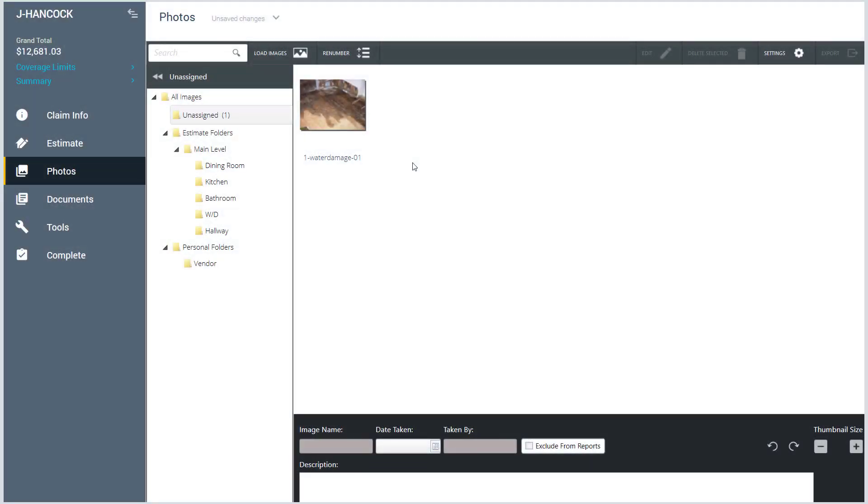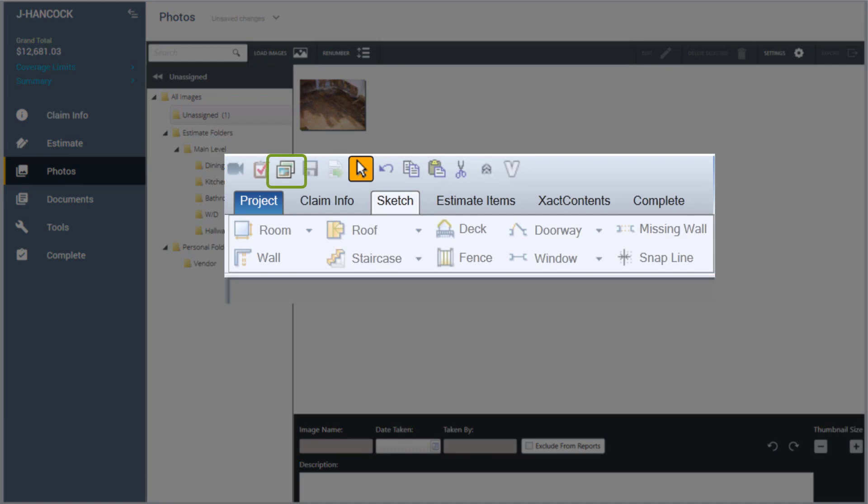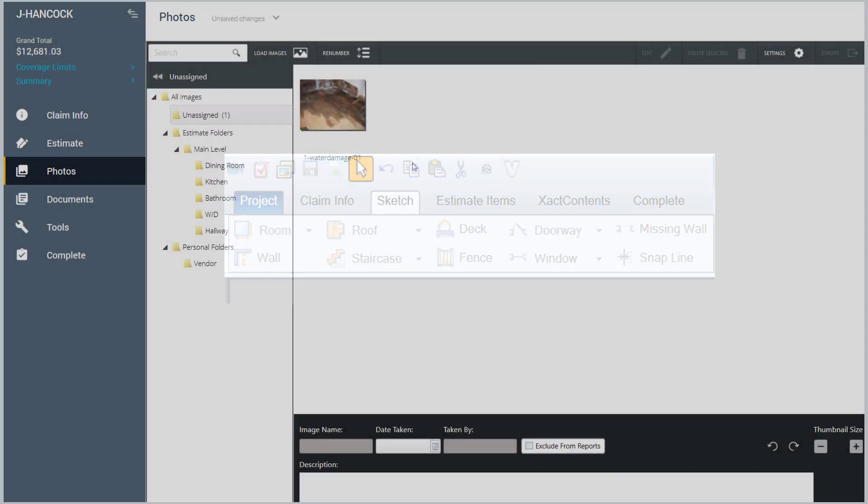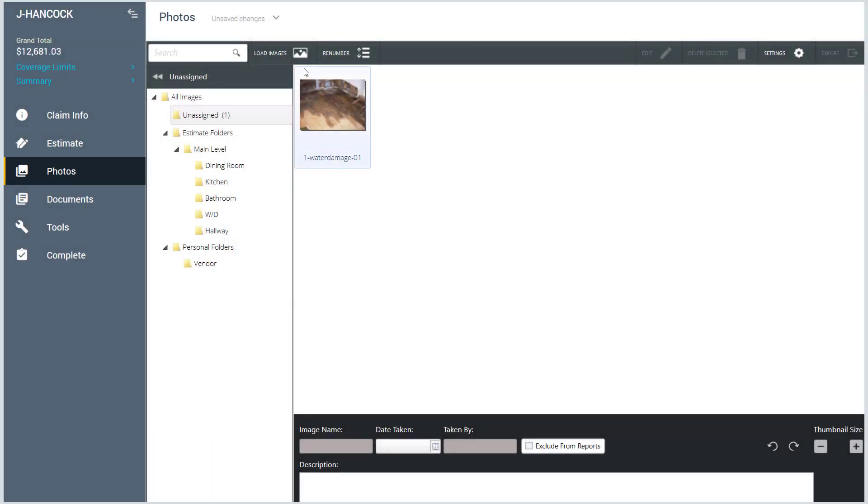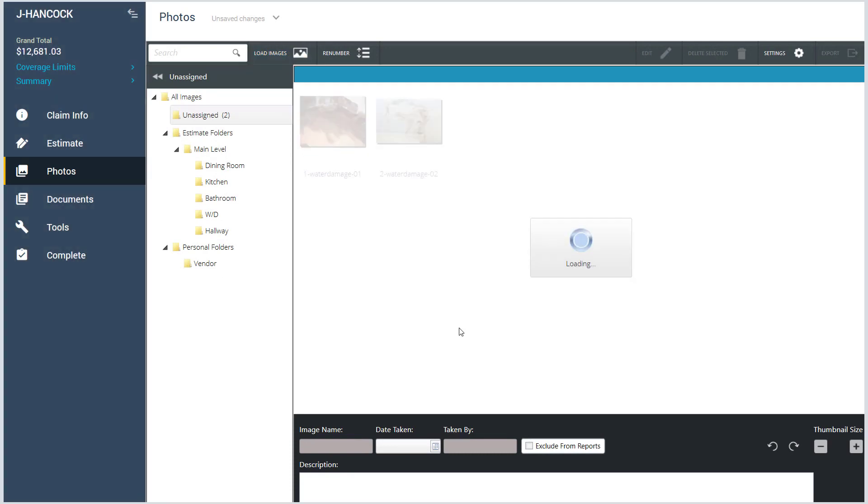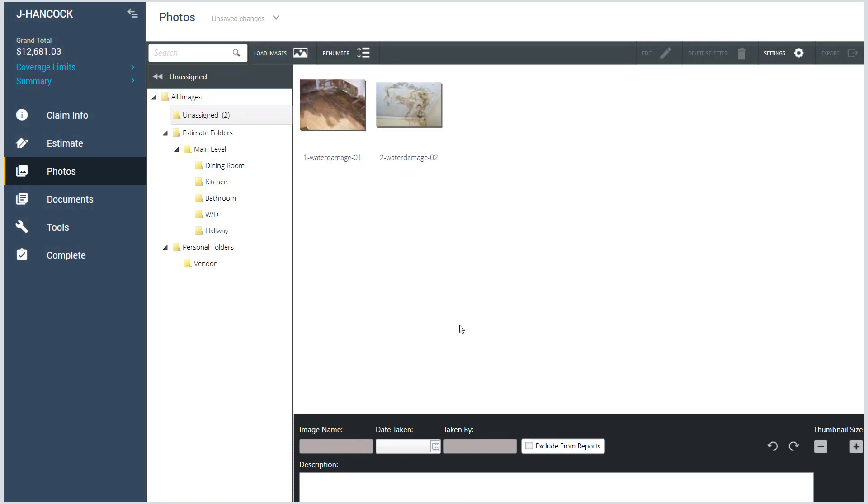Another difference to point out is the Photos tab. Previously, the Photos pop-up window was available from anywhere within an estimate. Now, the Photos tab is where you will go to Upload, Describe, and Annotate Images.